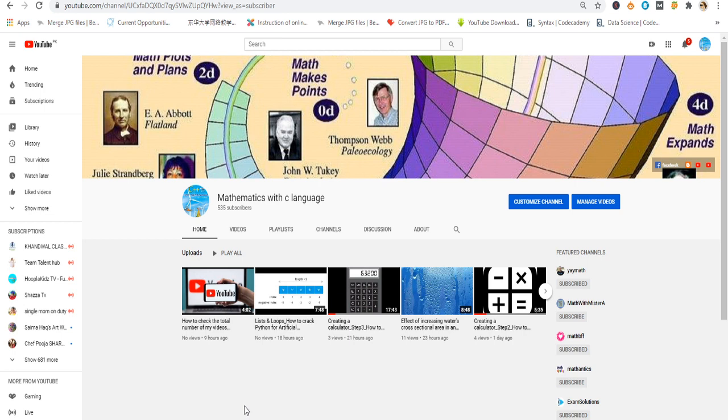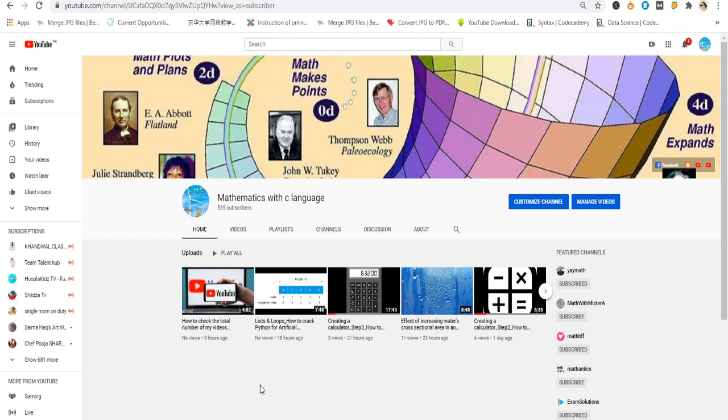I have seen many videos and online links to get information on how I can calculate or see the total length of my videos which I have published or uploaded on my YouTube channel.